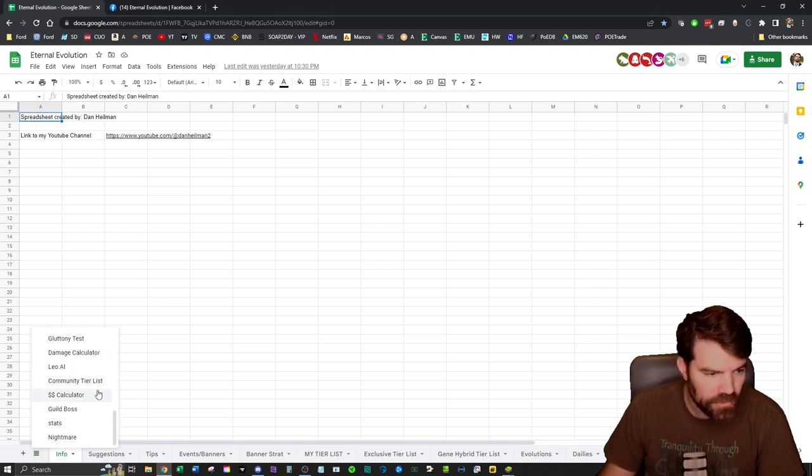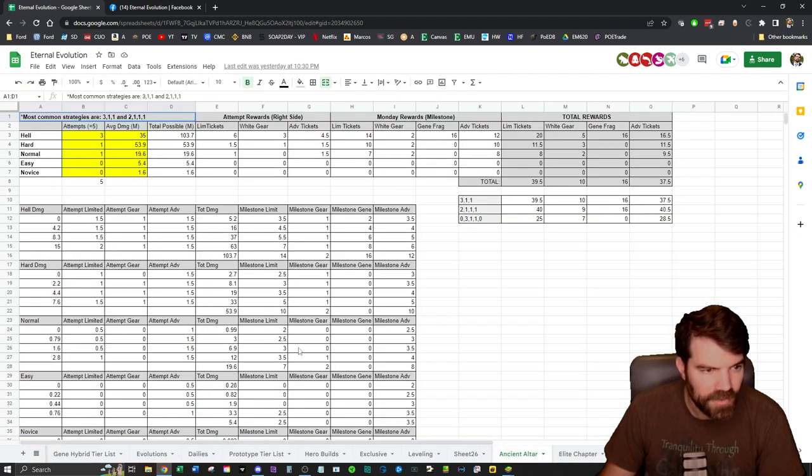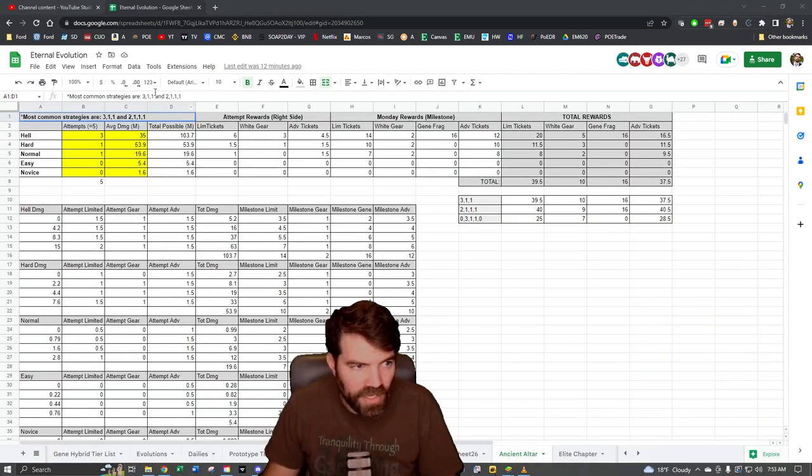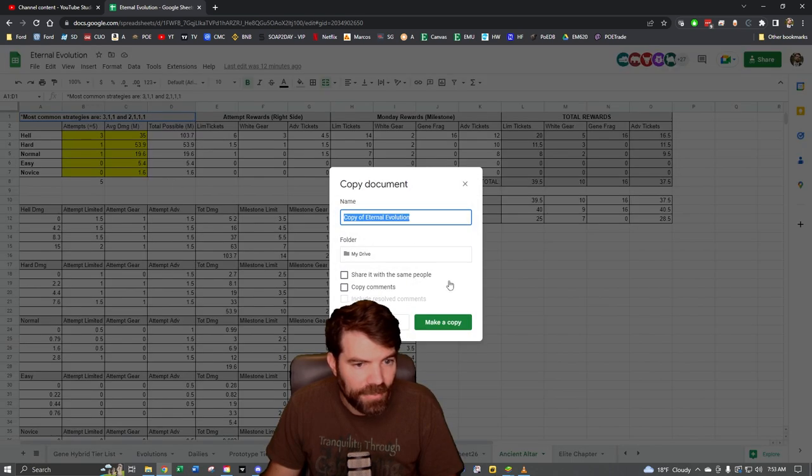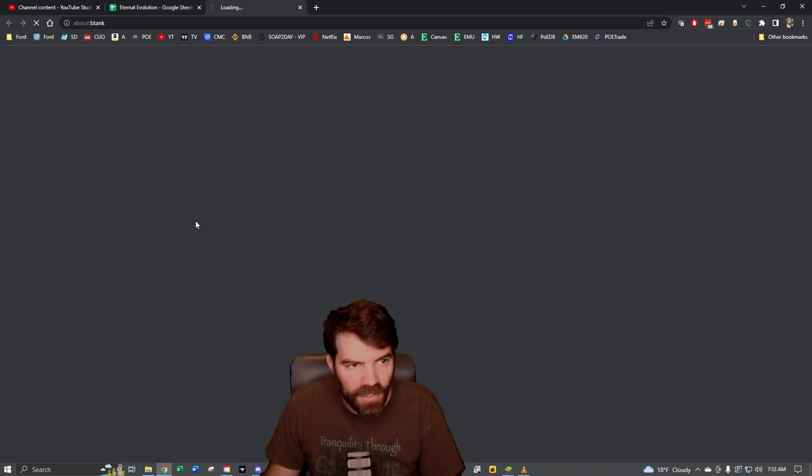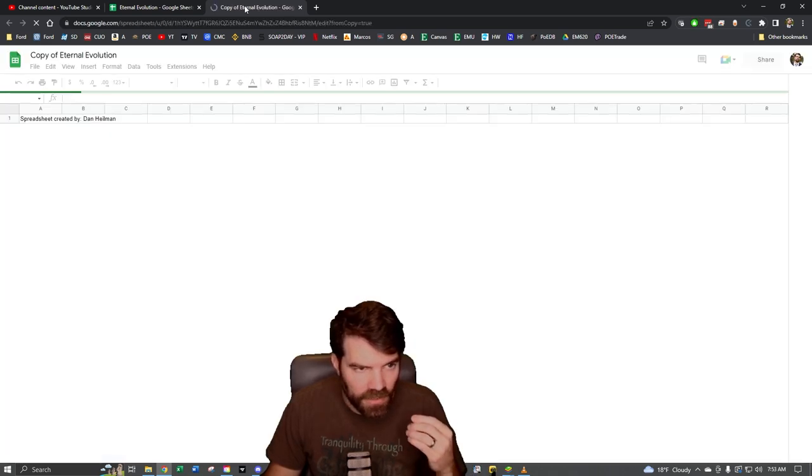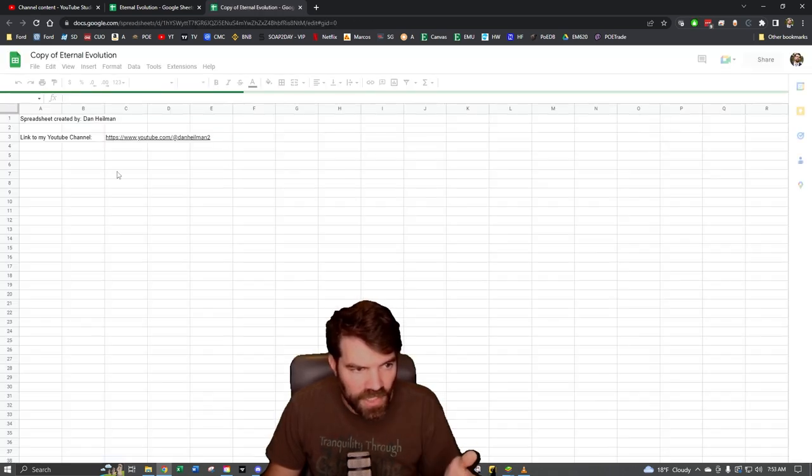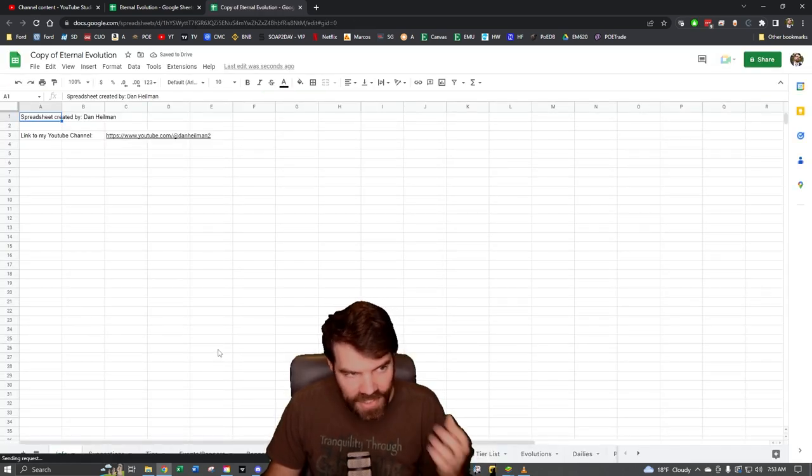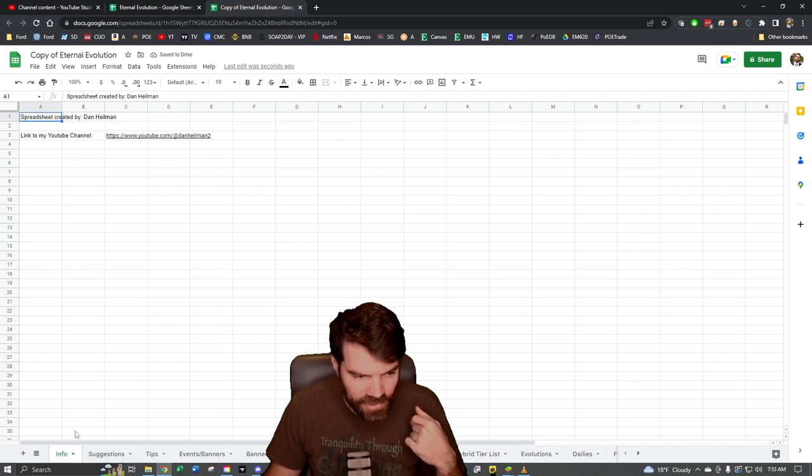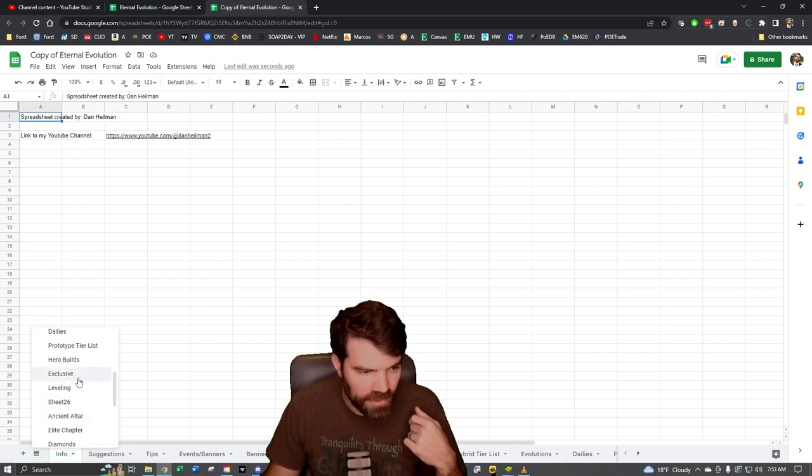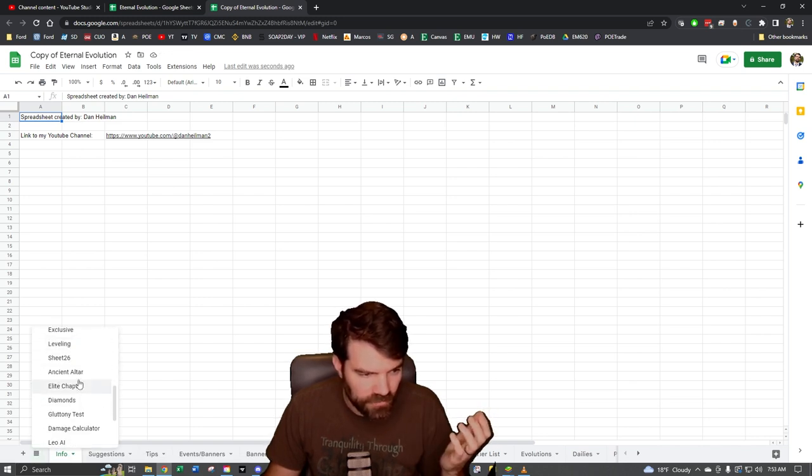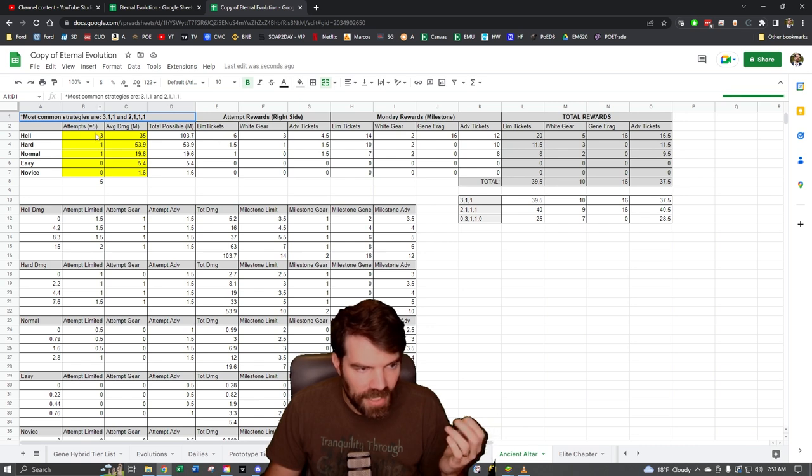If we go now to the Ancient Altar tab, there's an Ancient Altar tab here. Before you can edit the spreadsheet, you do have to go up here and go to File, Make a Copy, and you'll just hit Make a Copy. It'll just make a new spreadsheet, and then anyone's able to edit that because it's a copy of my spreadsheet, it's not my actual spreadsheet. So you'll just make a copy, you'll go back to the tab.